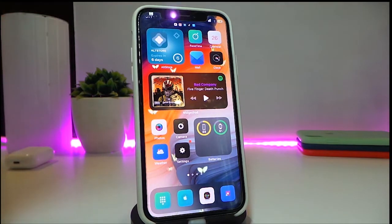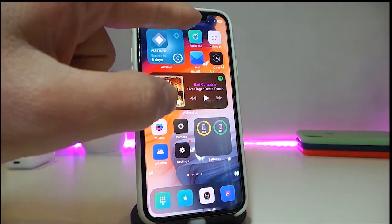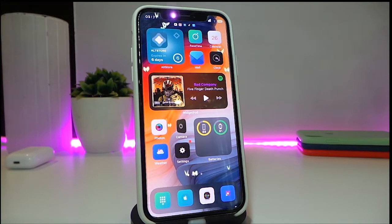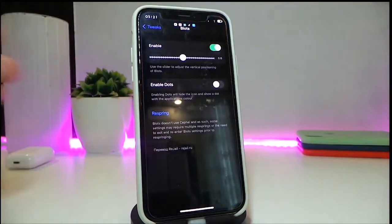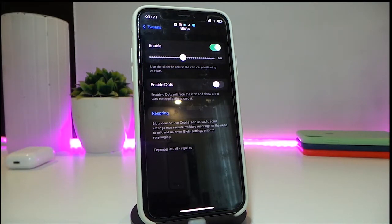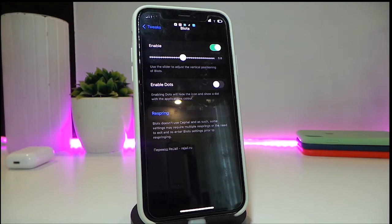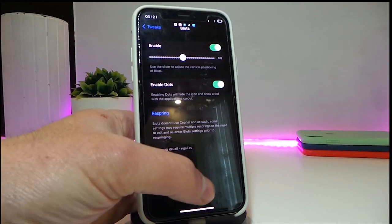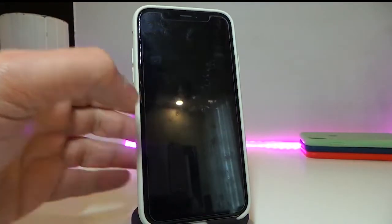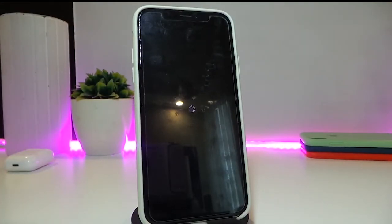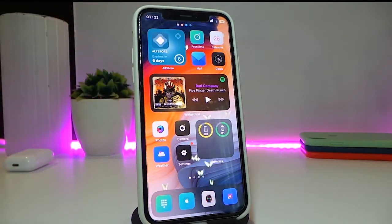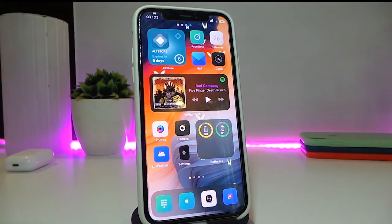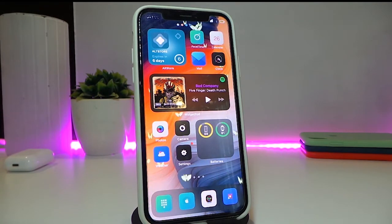The next tweak is called Bloud. It pops some of your notifications up under the notch or status bar as icons. You can see the notification icons I've received. In the settings, enable the tweak and use a slider to adjust the appearance. You can also enable dots instead of icons — I'll show you the difference: if you want to hide all the icons and show dots instead, it looks like that. That's what this tweak provides.